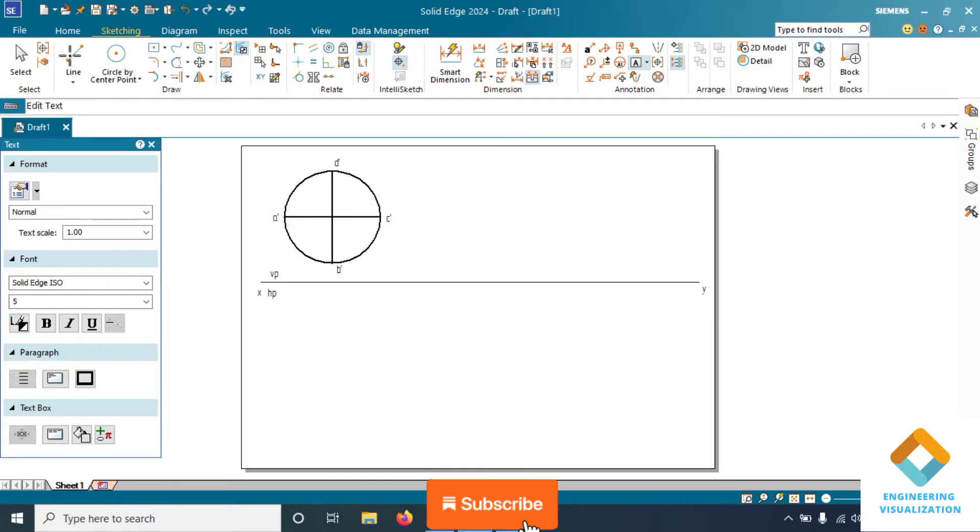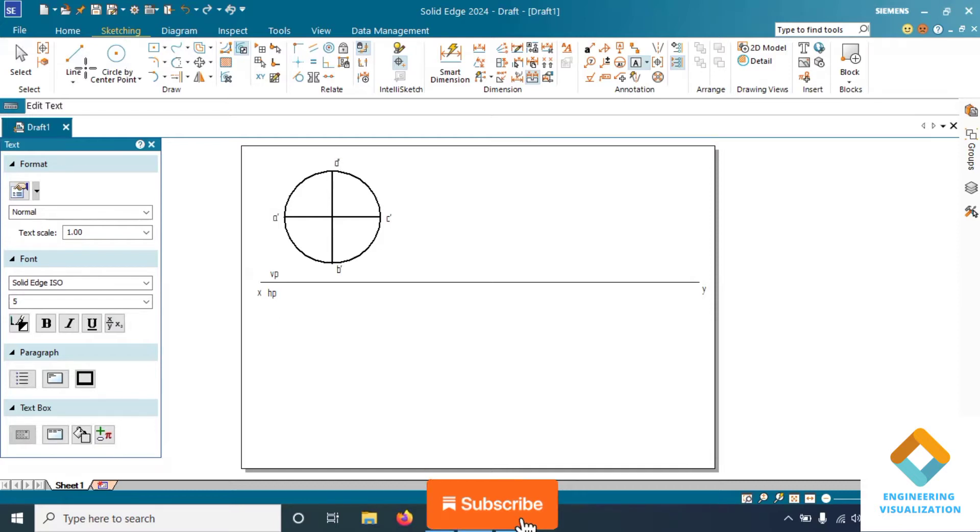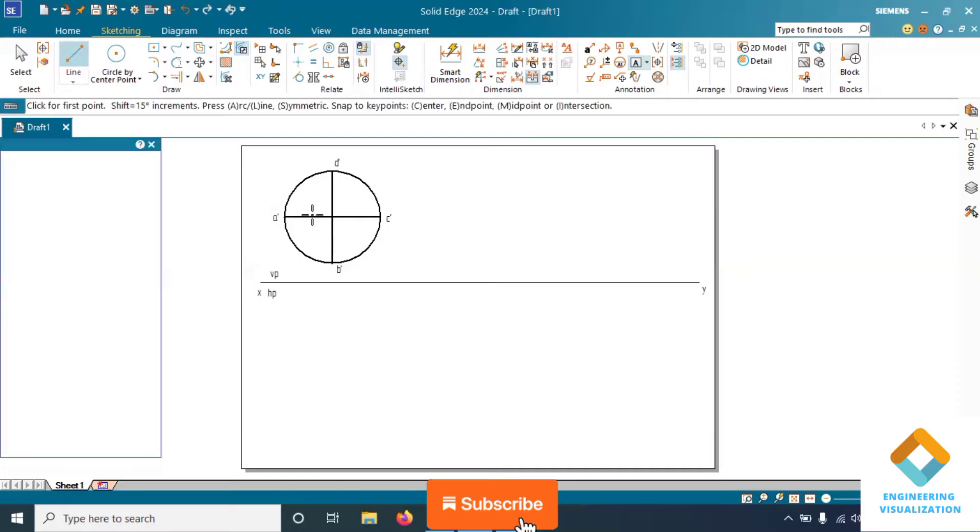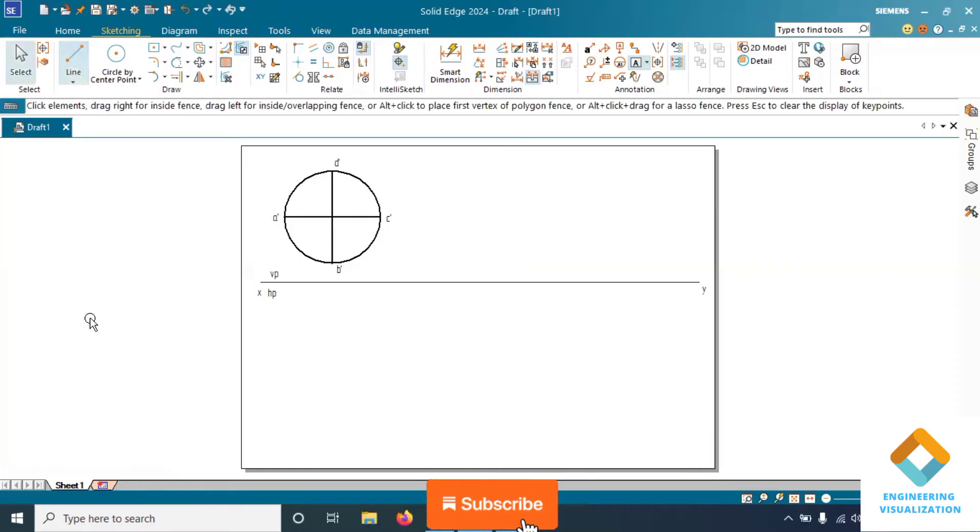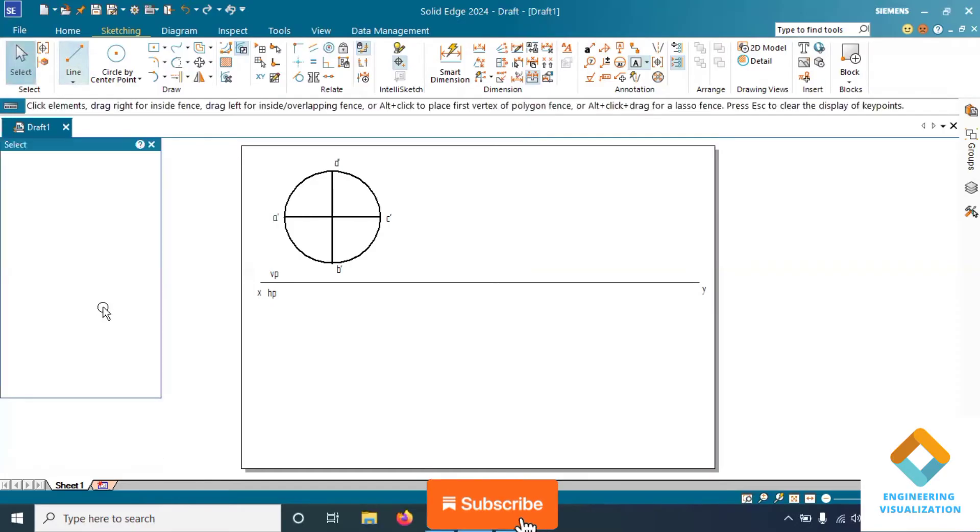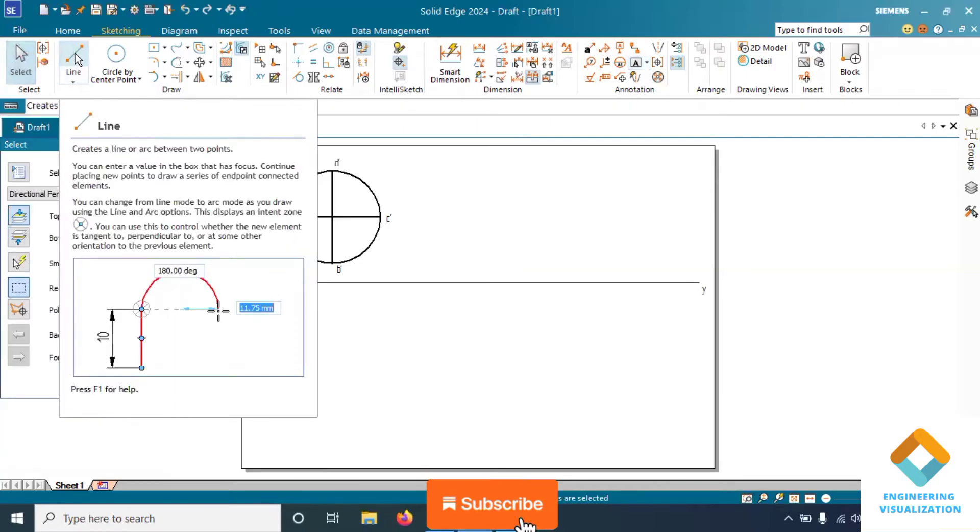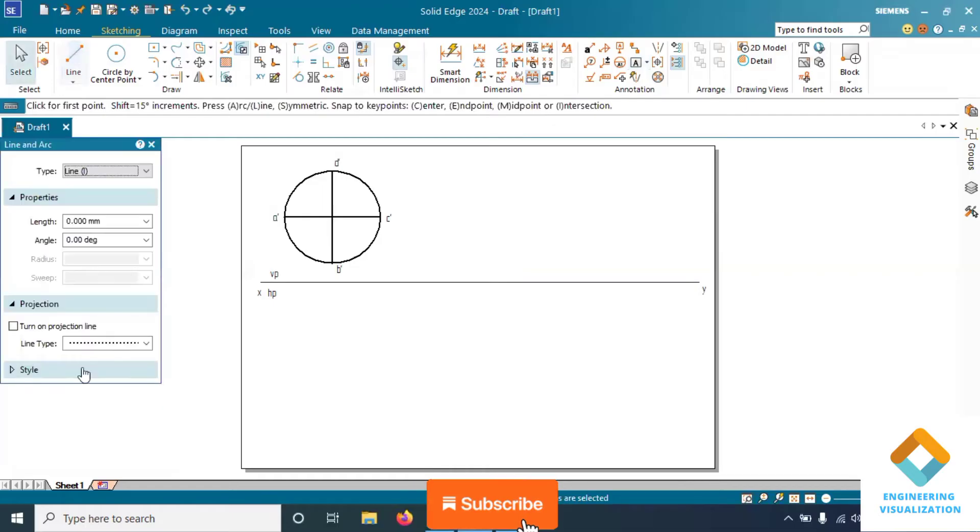Watch the video till the end so you can understand the concept and how to construct in the Solid Edge software. I think I have not done this problem in my YouTube channel. Using extend to next command you can extend these lines.